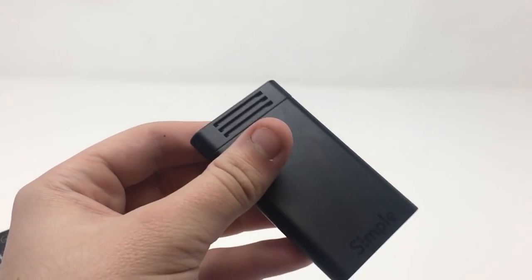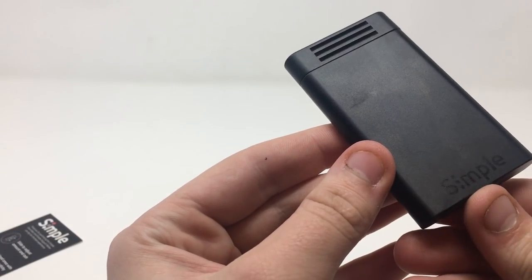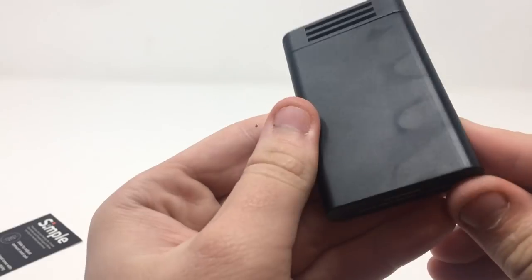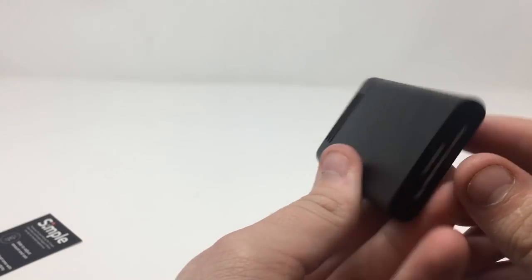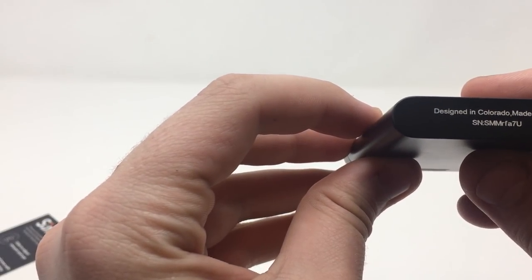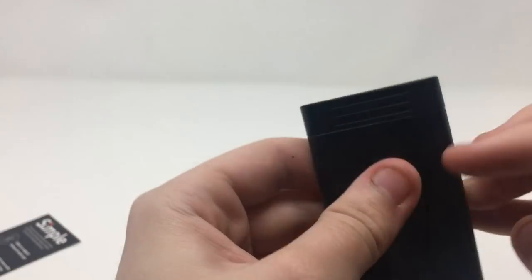So the unit itself is very sleek with a nice black finish on it. Designed in Colorado, made in PRC.